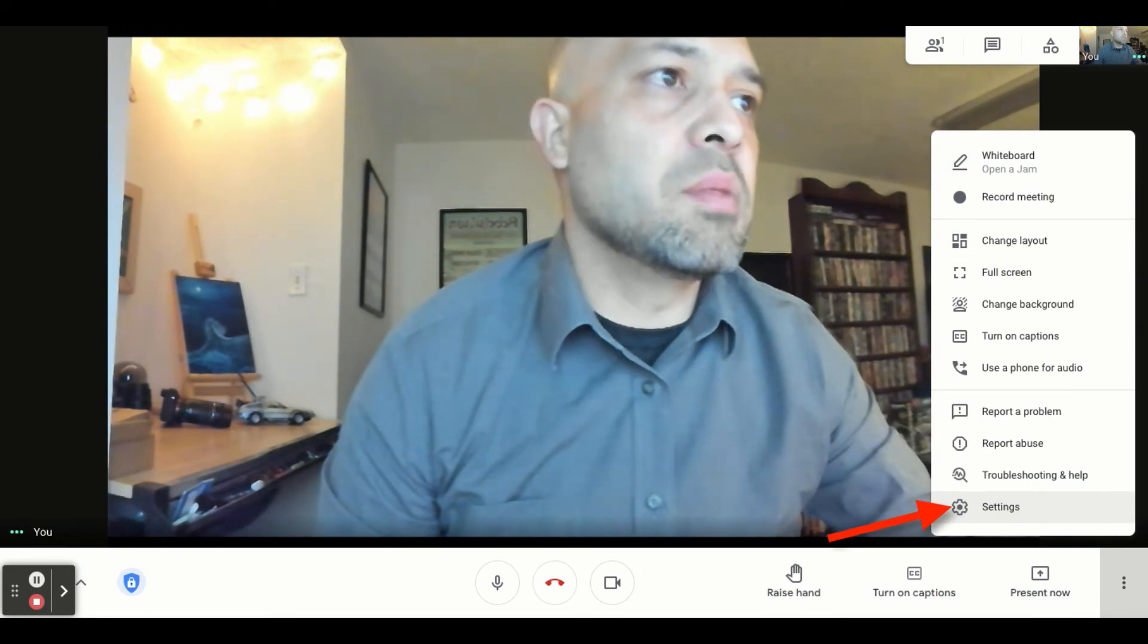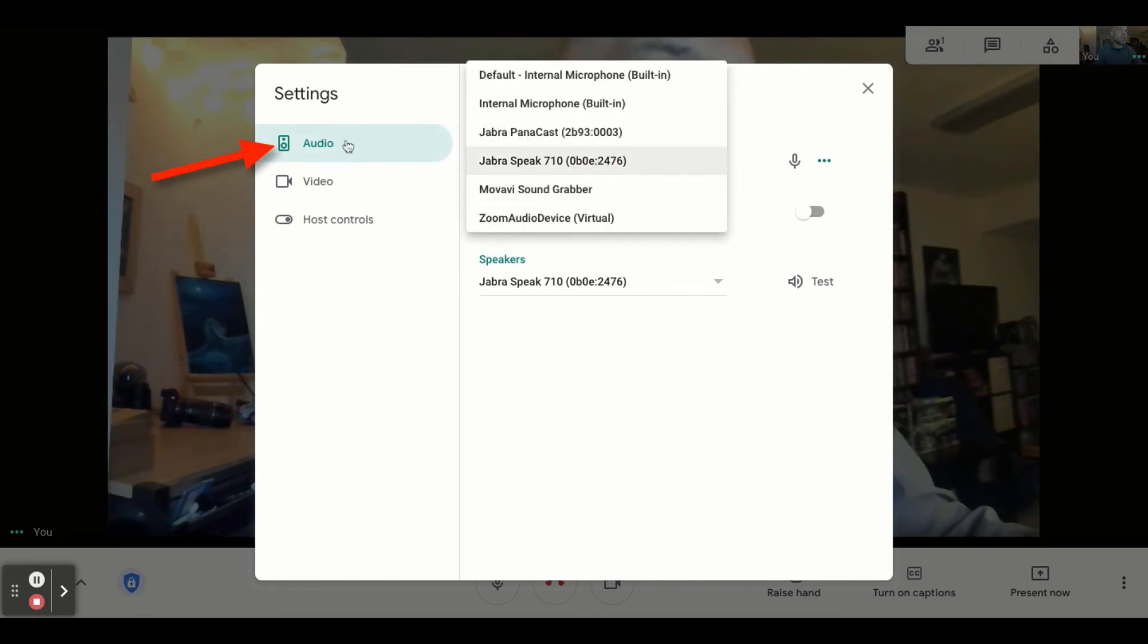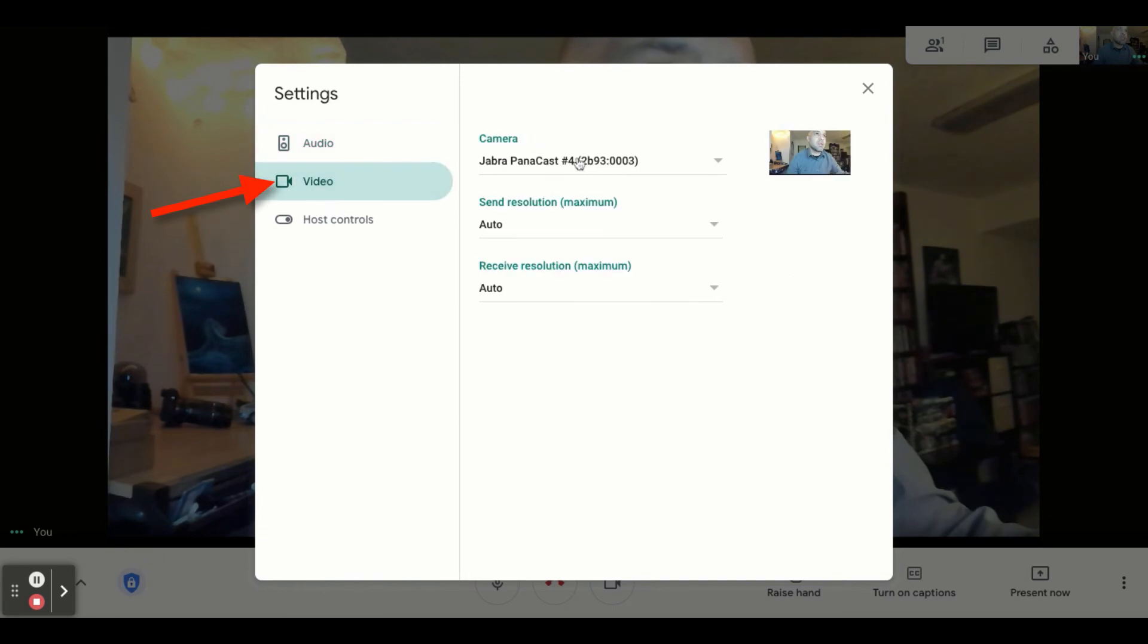You can go to your Meet settings and then check the Audio tab and make sure the Jabra Speak 710 is selected. You can go to your Video tab and make sure that your Jabra Panicast is selected.